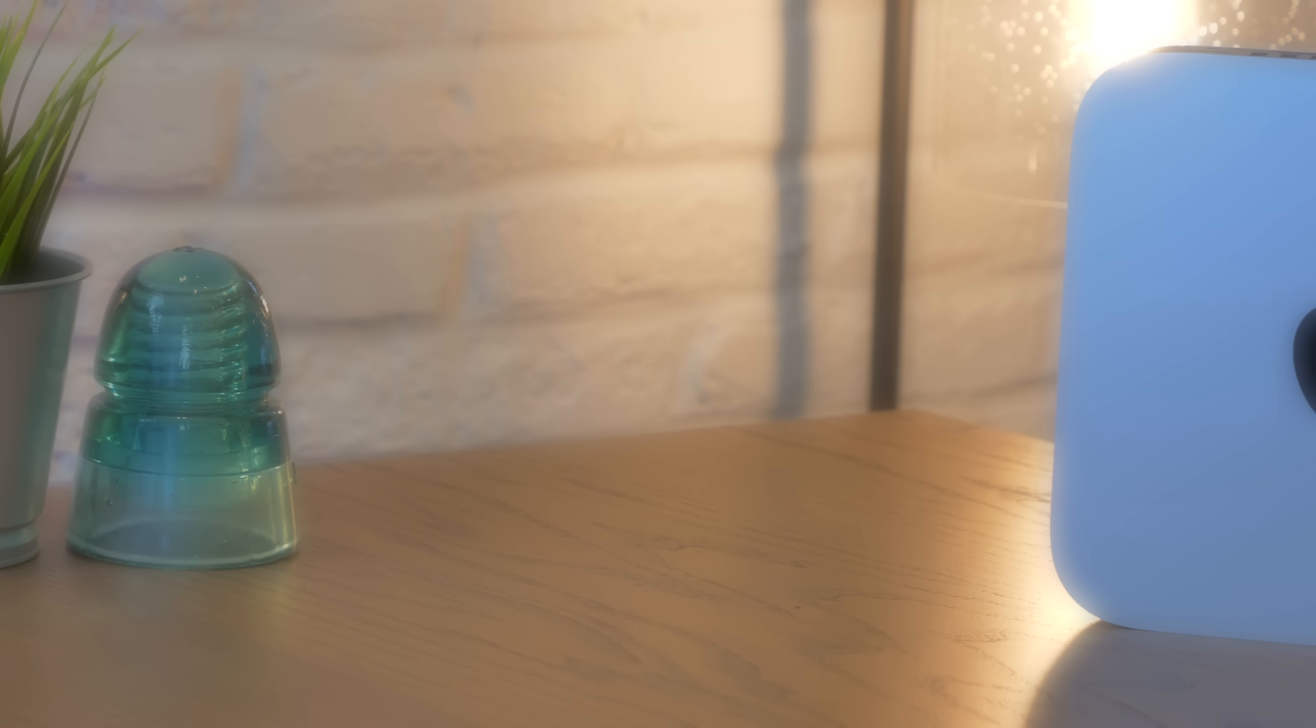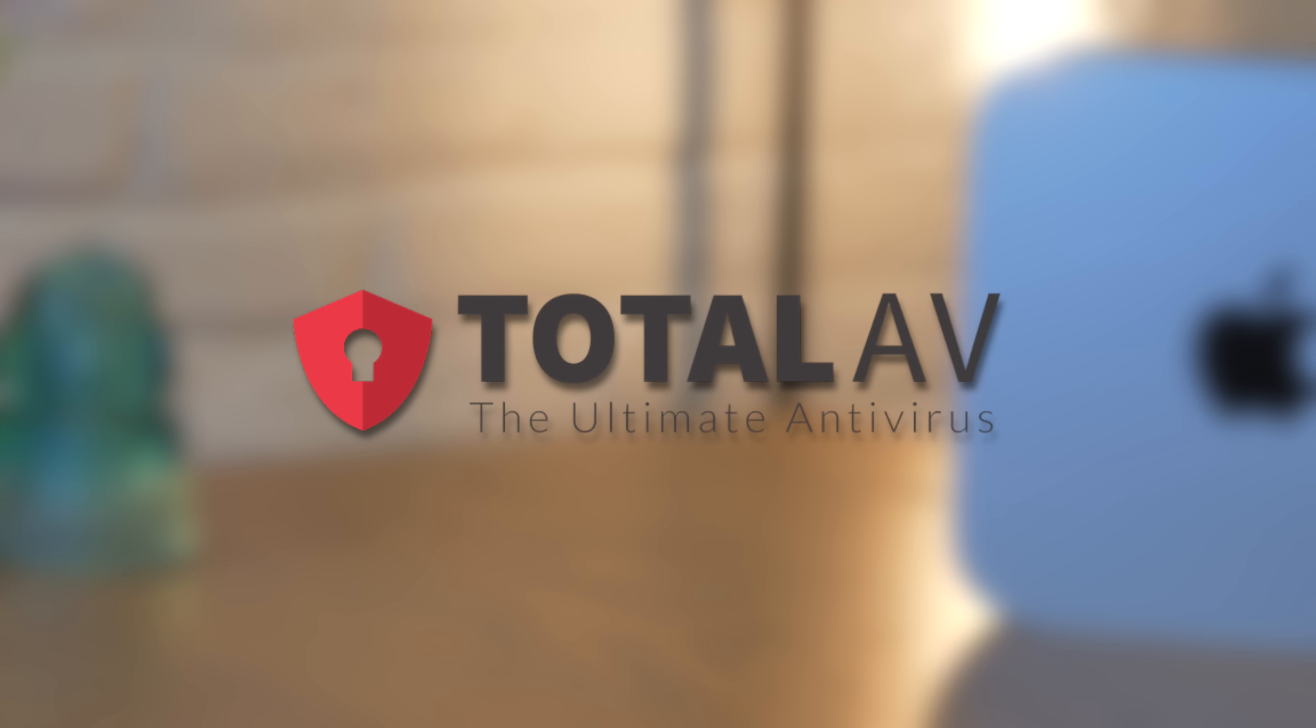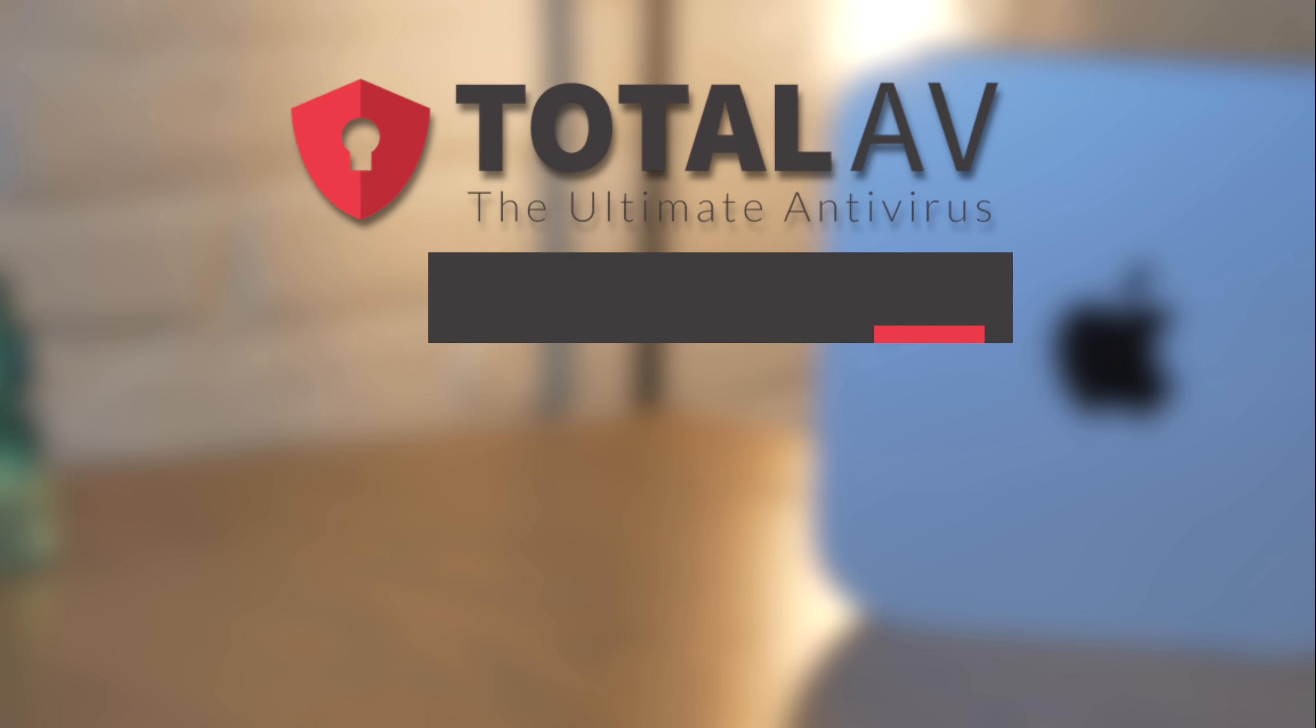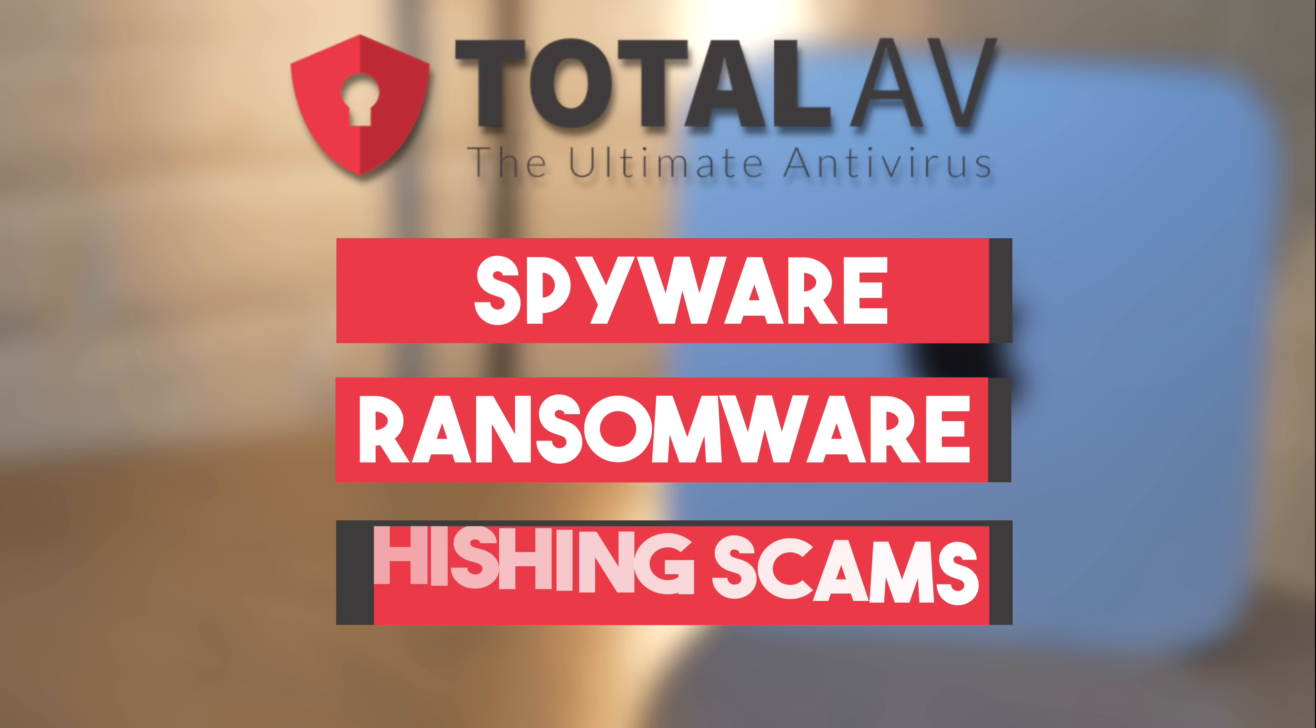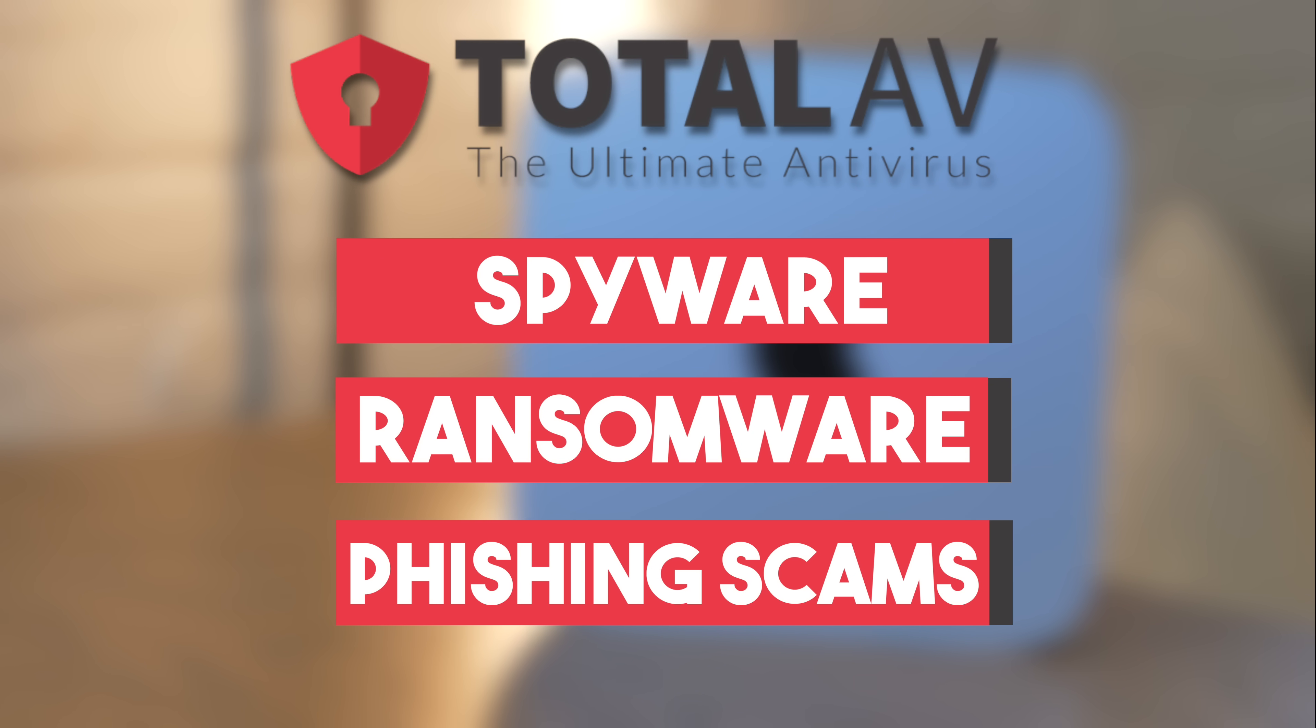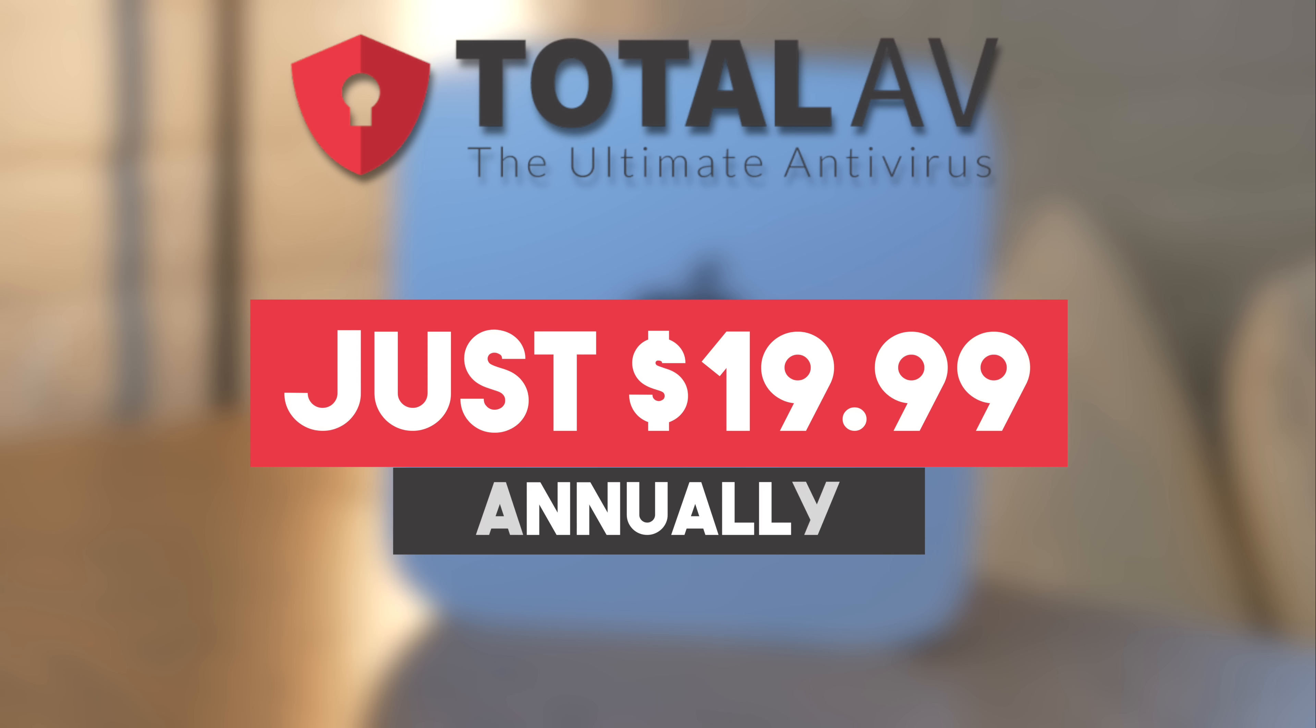Total AV is an award-winning antivirus suite that protects against malware and traditional viruses as well as phishing scams that are becoming more and more common across multiple platforms. Check out the link in the description below to get Total AV for just $19.99 per year.